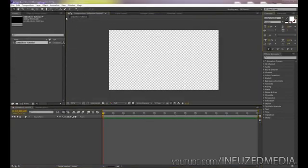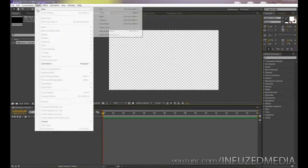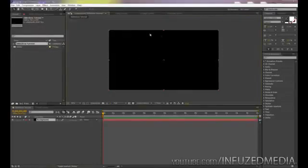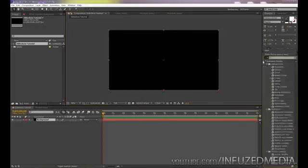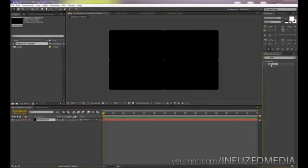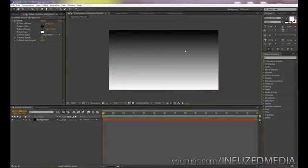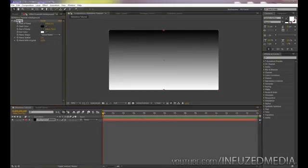The first thing we want to do is create a nice background. We're going to go up to Layer > New Solid and call this one 'Background.' Make sure you click 'Make Comp Size' and click OK. From here, go to the Effects and Presets tab and type in 'Ramp' — a ramp is essentially a gradient if you're used to Photoshop. The effect pops up on the left-hand side where we can go ahead and edit it.